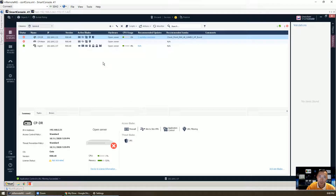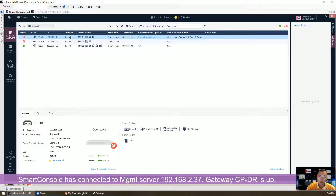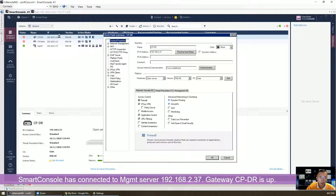We have the firewall, and our SmartConsole is already connecting to management server 192.168.2.37. This is our gateway going to be used in this lab.